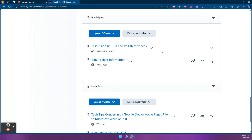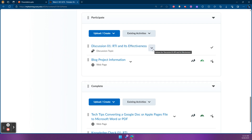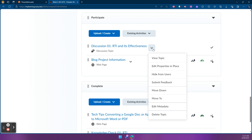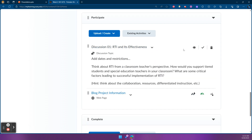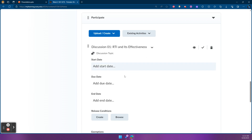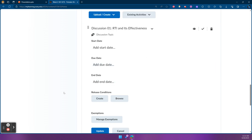So if I want to apply end dates to my discussions, I would find the discussion for this week and click the drop-down arrow next to its name and select Edit Properties In Place. After I've done that, I can click the Add Dates and Restrictions area. It's not really clear that it's a button — you just have to know it's a button, and when you hover, it will turn gray. If we click that, we'll see the date options.